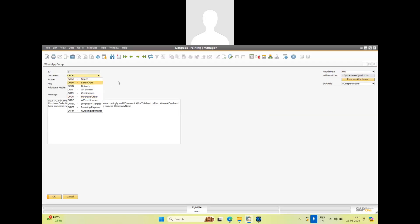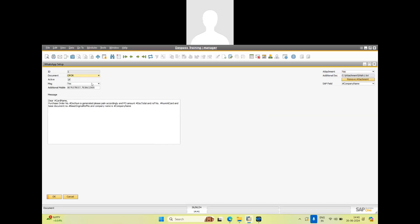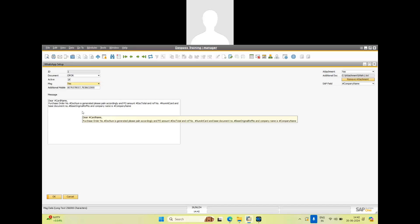We can define for any one — as we have defined OPOR, meaning purchase order, we want to send a message. We can choose to send this message to the customer or vendor, and we can also send to any additional mobile numbers entered in this field separated by comma. We can define three different messages for any document. For example, we have defined: 'Dear [card name]' — the customer or vendor name — 'your purchase order number is [doc num]', so the actual purchase order number will populate there.